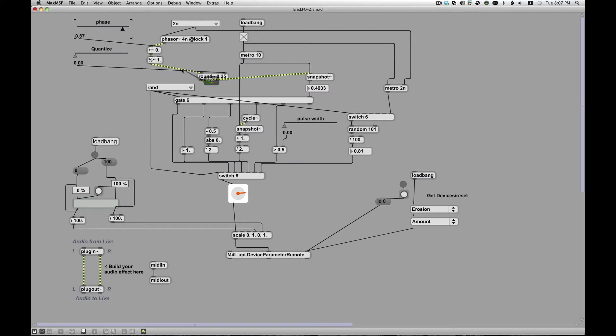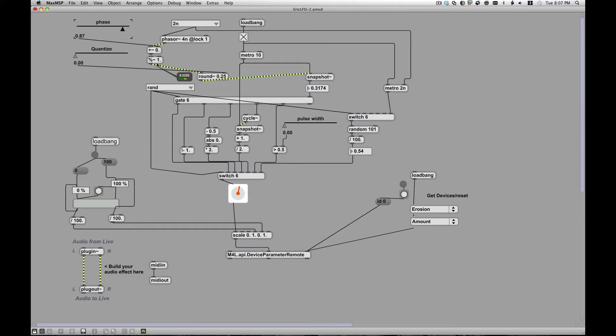And what that does is it basically takes the value, divides it by one, and then spits out the remainder, which is good. So now if it starts to say the value is 0.5, it becomes 1.5. The remainder is 0.5. So 0.5 comes back out again. So it has a way of everything that gets shifted above one wraps around.